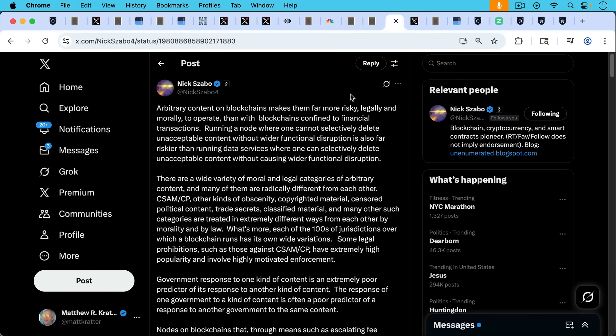I think Nick Szabo says it quite well in this post. He writes, arbitrary content on blockchains makes them far, far more risky legally and morally to operate than with blockchains confined to financial transactions. Running a node where one cannot selectively delete unacceptable content without wider functional disruption is also far riskier than running data services where one can selectively delete unacceptable content without causing wider functional disruption.